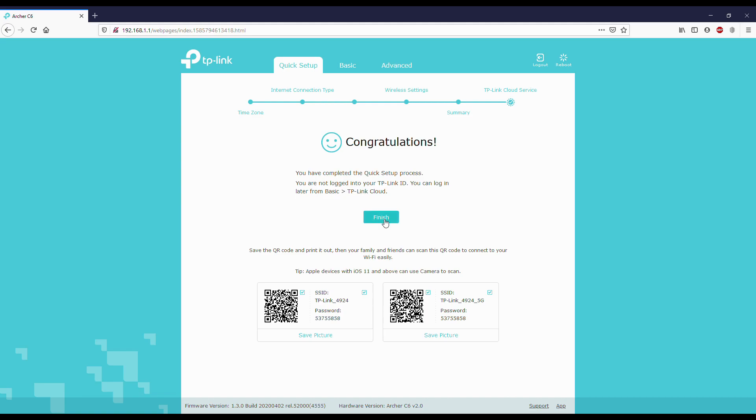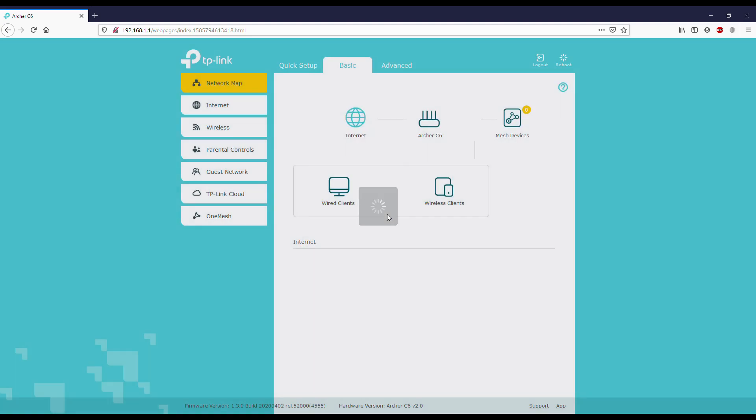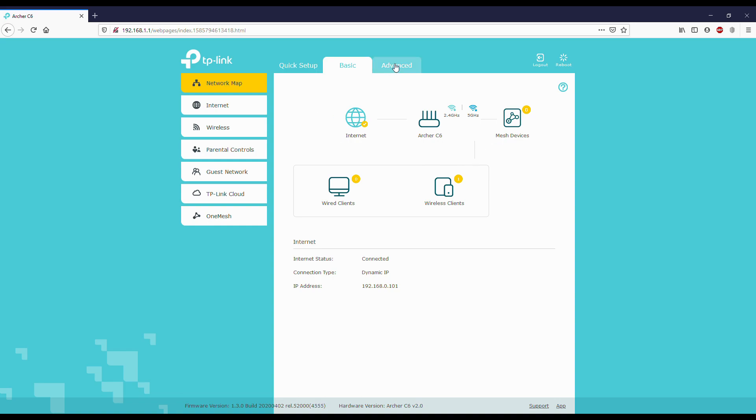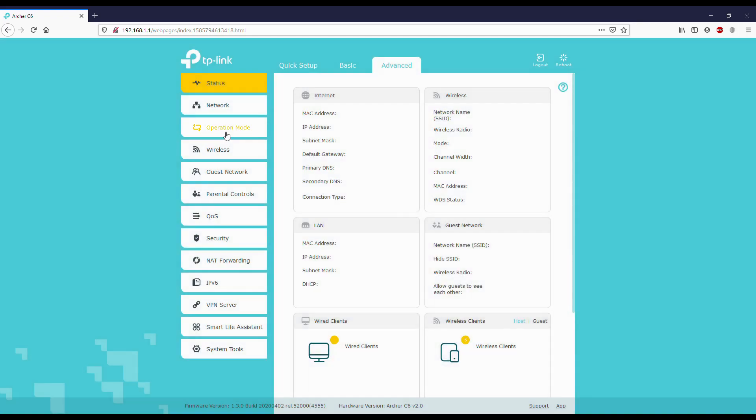Before finishing, we can see the passwords down below. This is the main interface of the router. We'll go to advanced and check the settings.